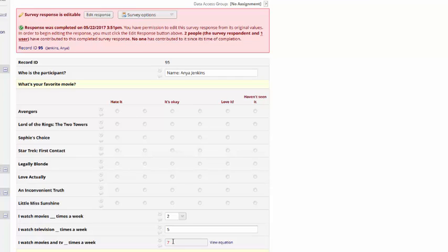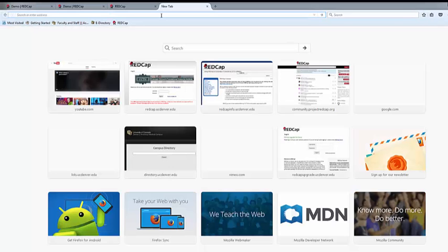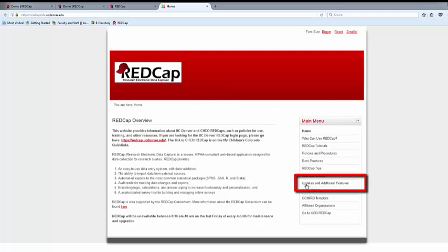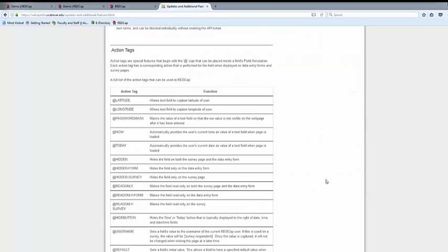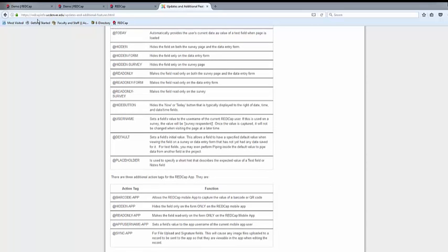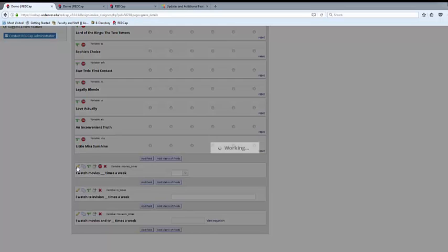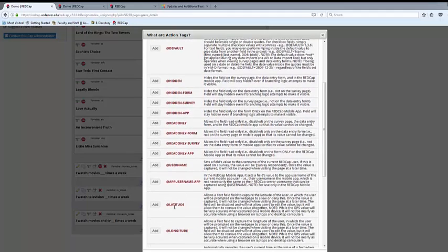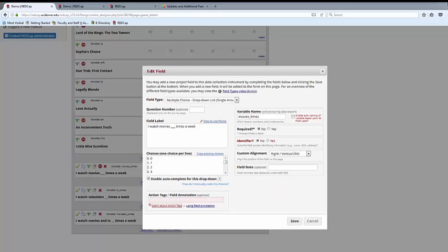This is a brief overview of the action tags currently available in REDCap. More action tags are being added all the time. We will try to keep you updated when they're added during the biannual user group meetings. However, there are two places you can always check. We try to keep information on them on our REDCap info site. If you visit the REDCap info site and go to updates and additional features, the second set will display all the most commonly used action tags at that time. Vanderbilt also automatically updates the list any time they add action tags. So flip through periodically and see if there's information there that can be helpful for you. Action tags are a great feature that can make REDCap a much more versatile data collection instrument for you.